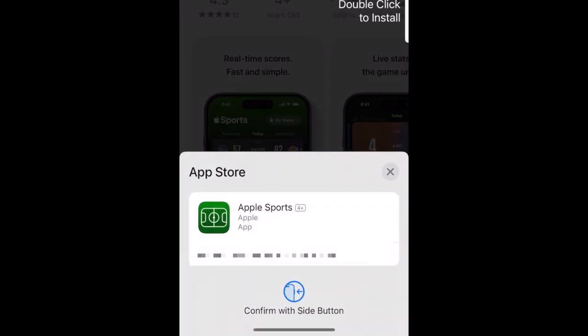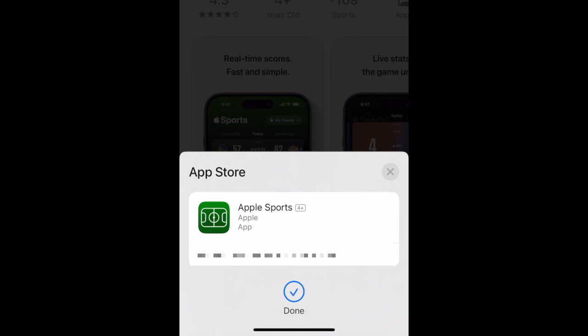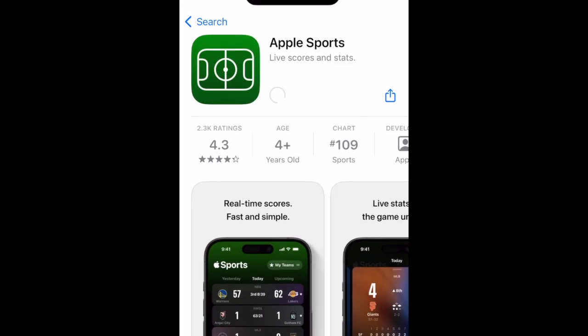If prompted, use Touch ID, Face ID, or enter your password to confirm that you want to download the app. Wait for the installation to complete, then tap Open to start using Apple Sports.